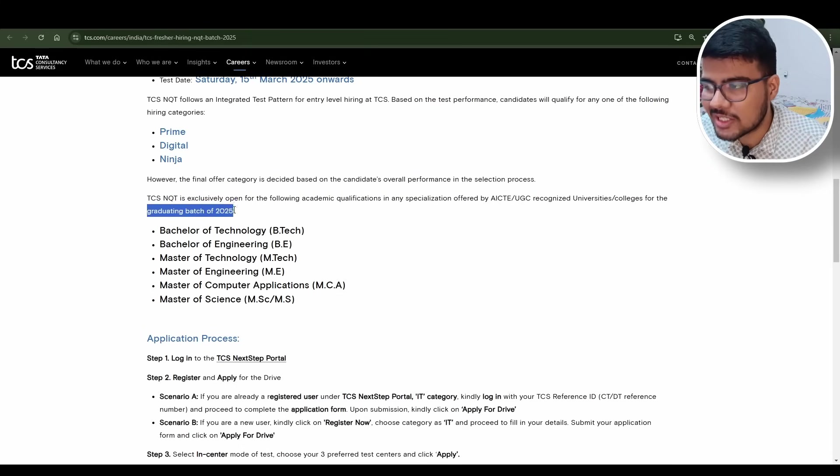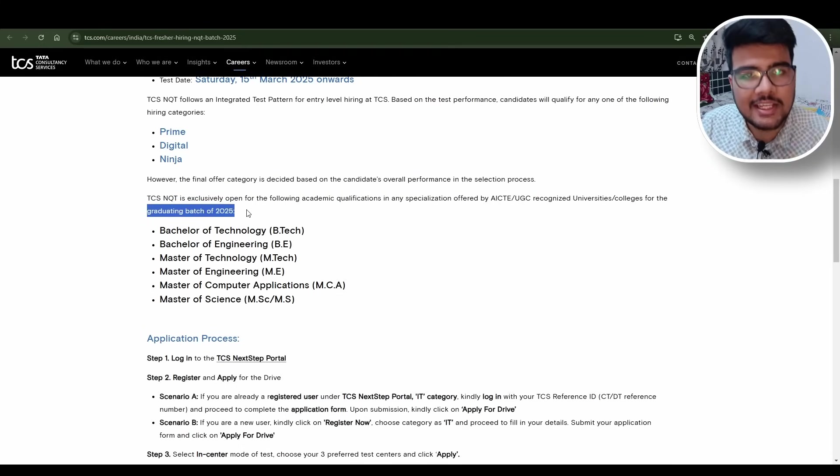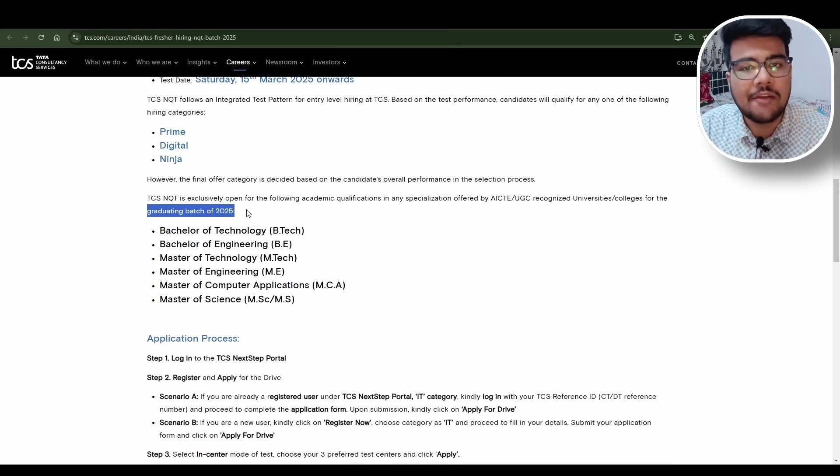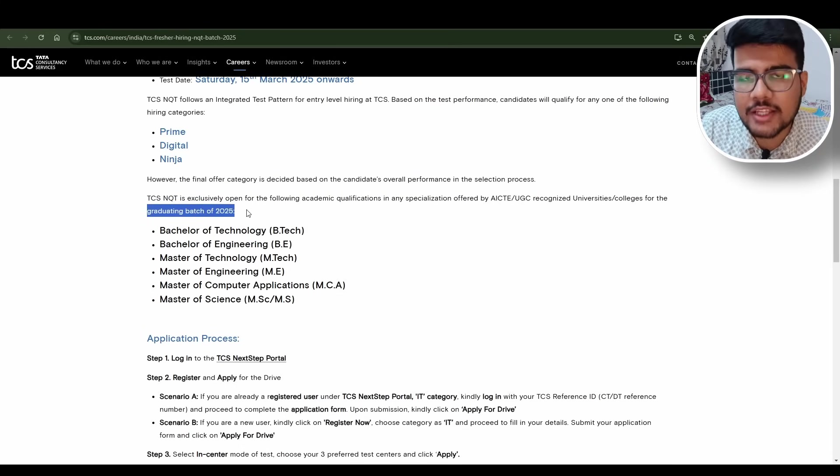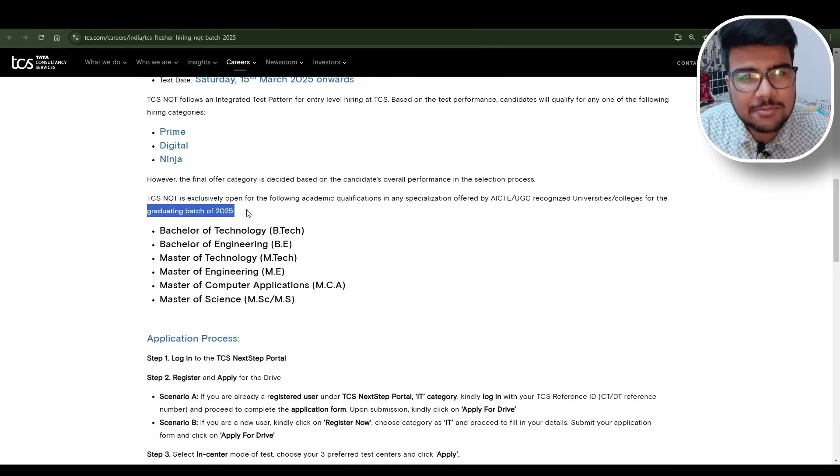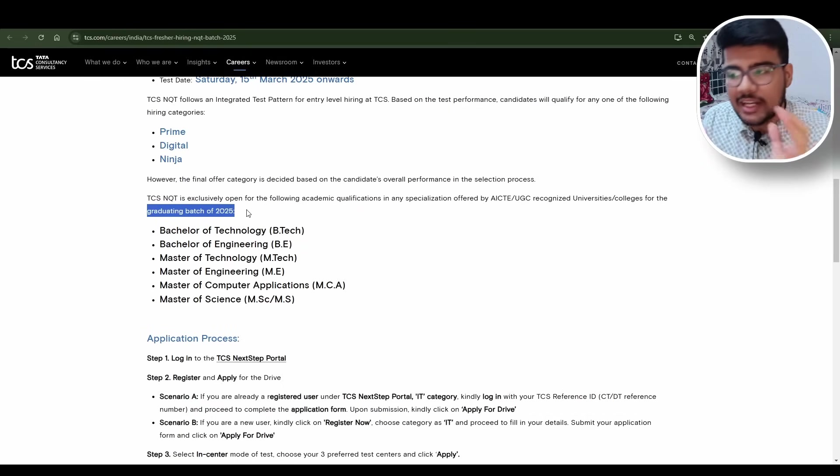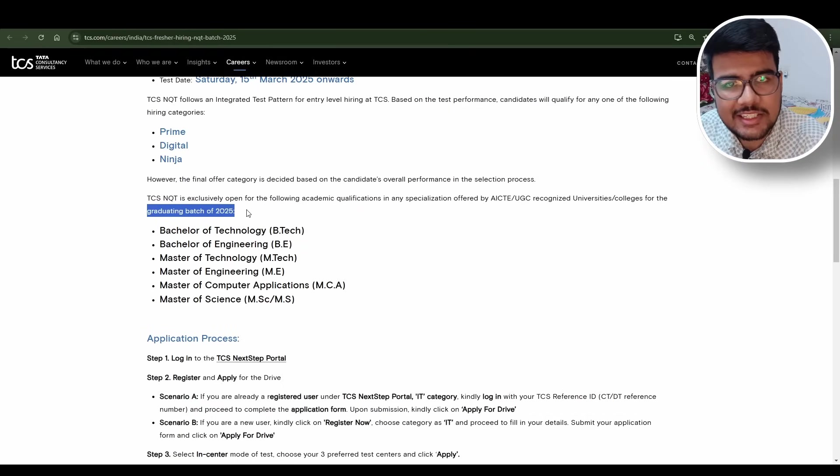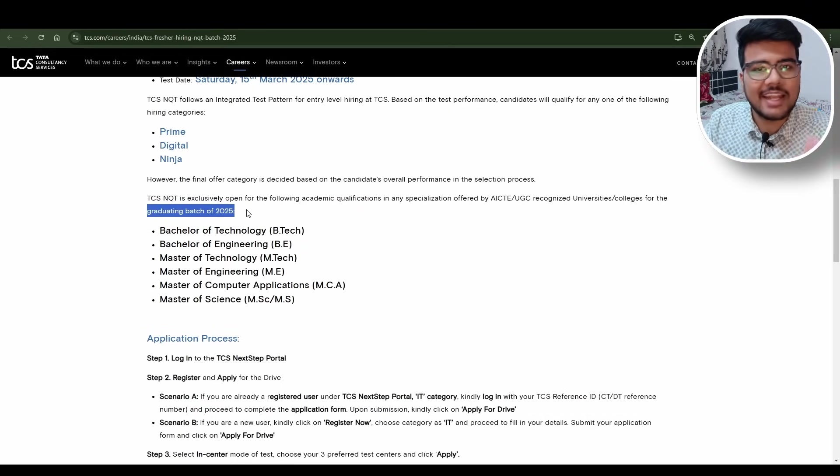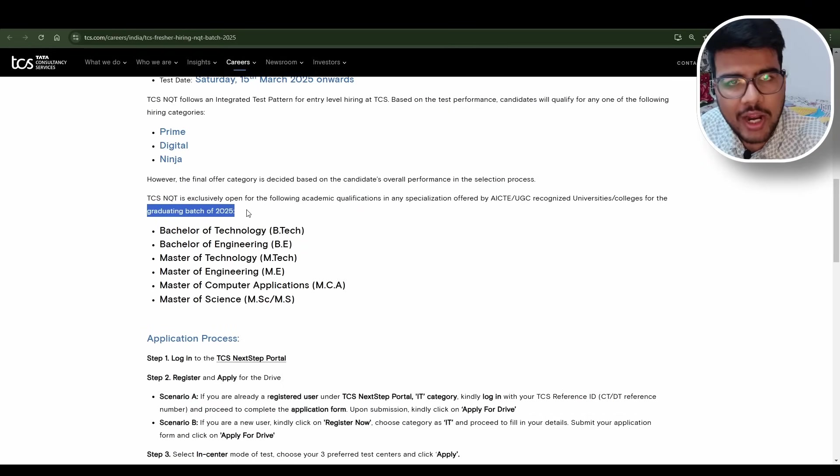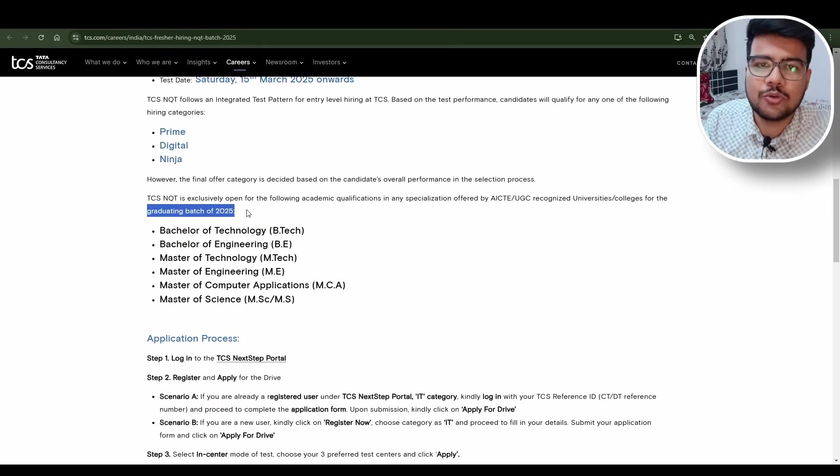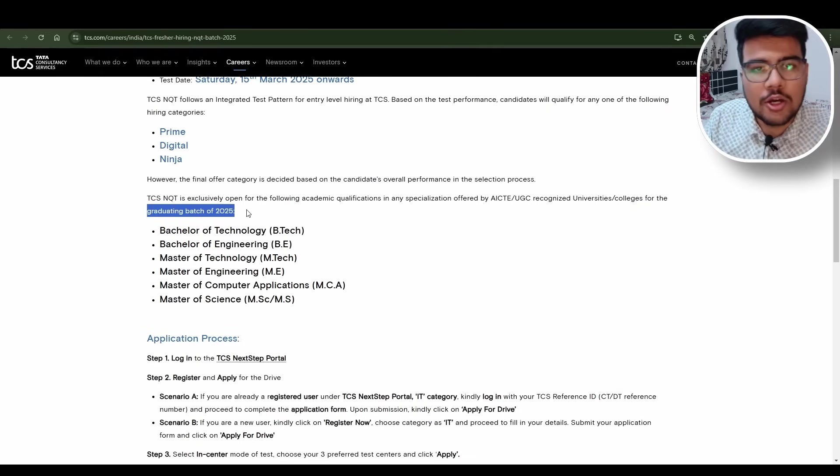The batches which are eligible is only 2025 batch. I will request all my 2025 students, please please please take this opportunity very seriously because next year you won't have this opportunity since only 2026 people would be eligible.